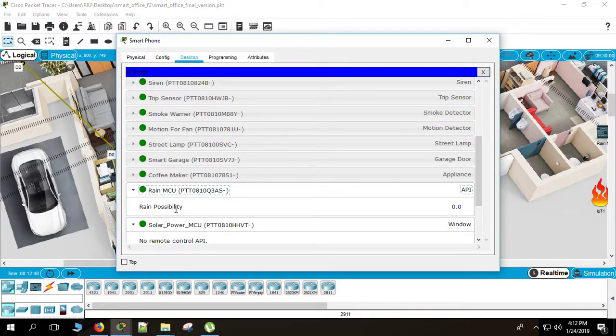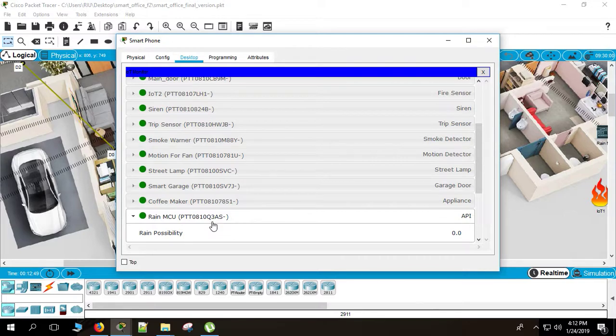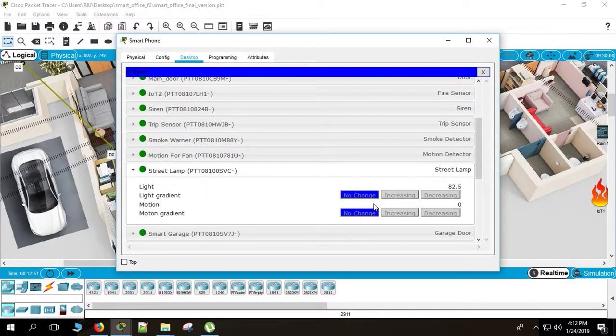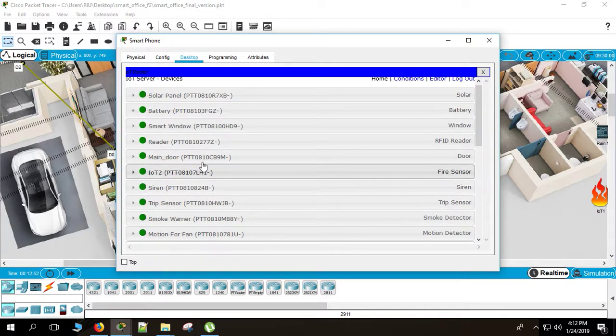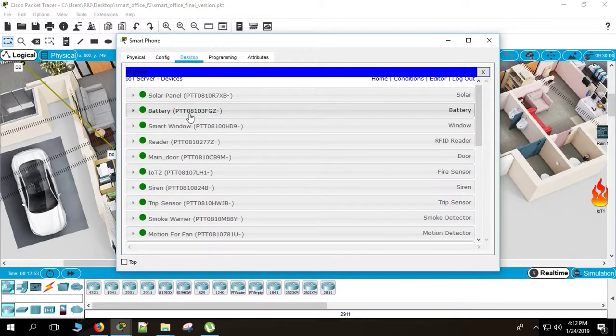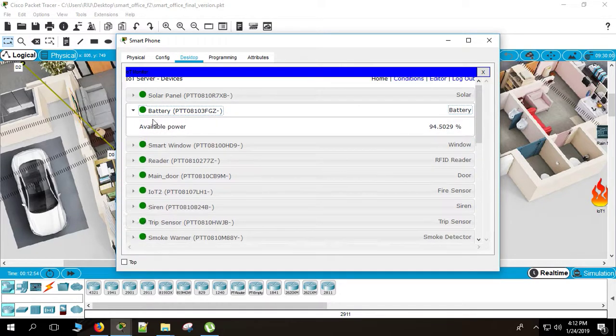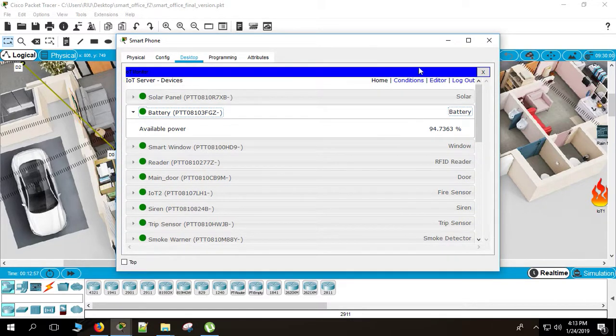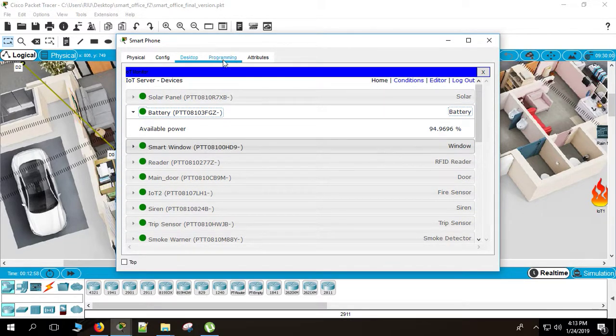The rain controller, rain possibility zero. That means it's not raining. Street lamp. The condition of street lamp. And there's also battery. The available power is 94%. You can see those from the smartphone going to desktop, from there to IoT monitor.